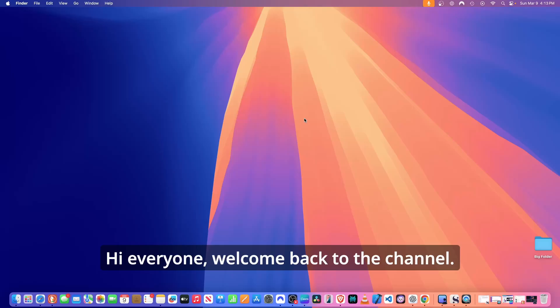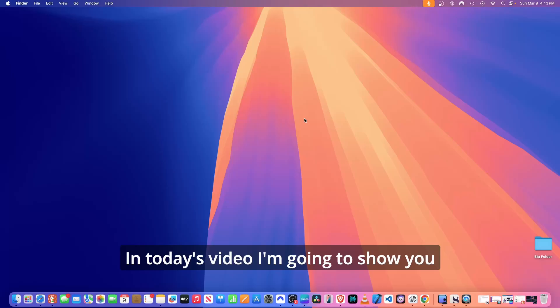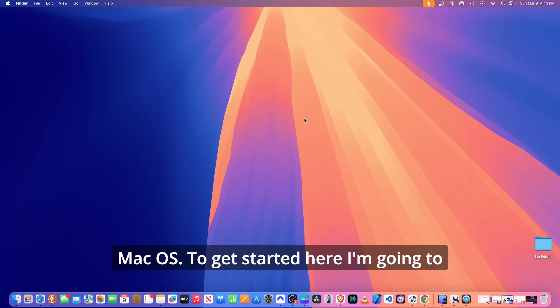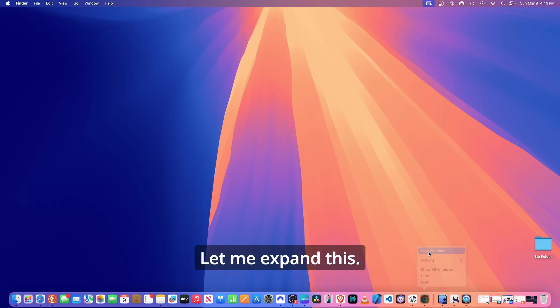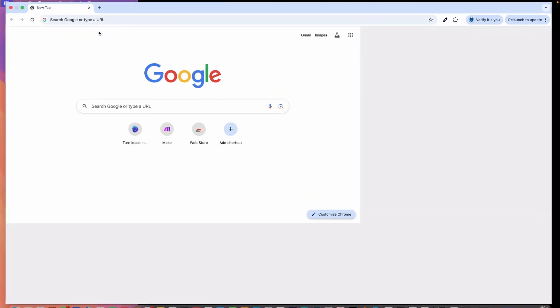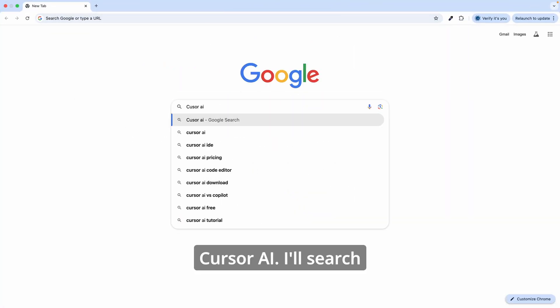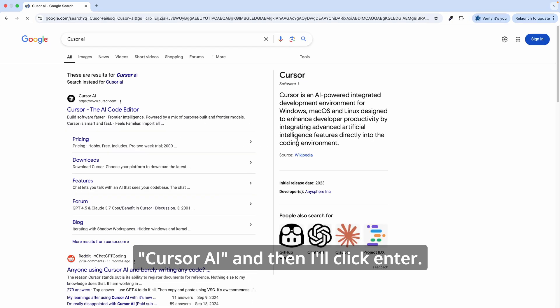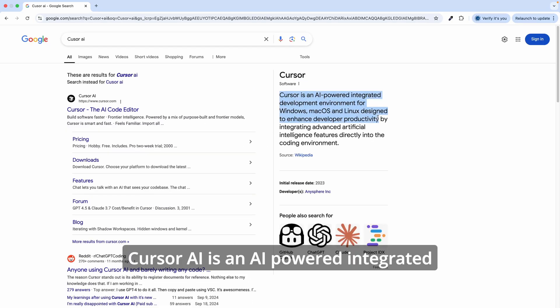Hi everyone, welcome back to the channel. In today's video I'm going to show you how to download and set up Cursor AI on macOS. To get started here, I'm going to open a new instance of Chrome browser. Let me expand this. I'll search Cursor AI and then click enter.